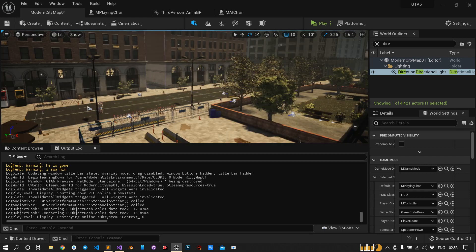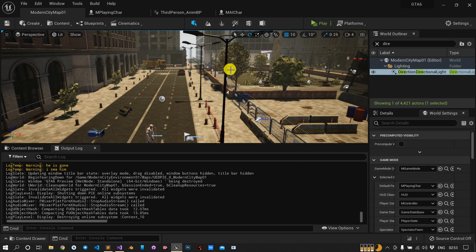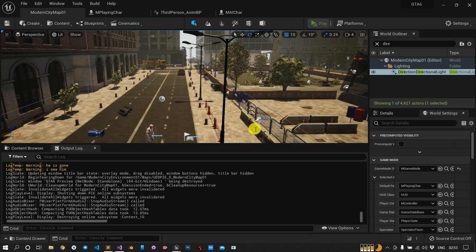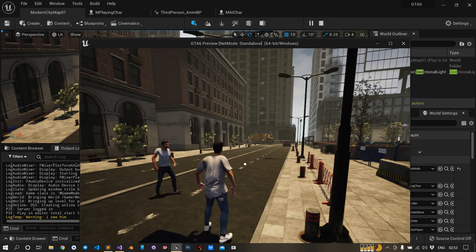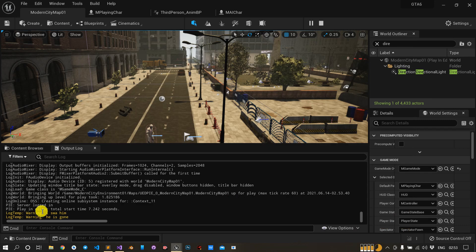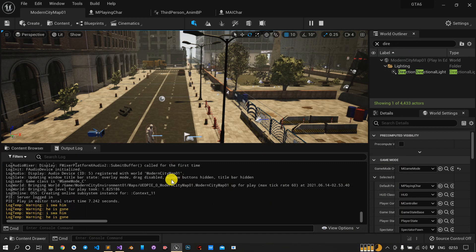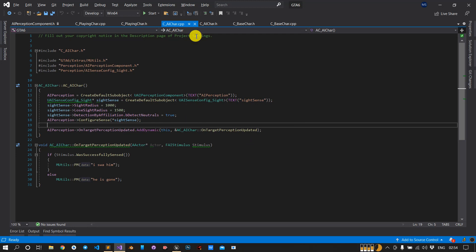We will do the hearing tutorial. Previously we included the sight perception in the AI. If I click play - my computer is a little laggy - you can see when I move back he is gone and now he can see me. So previously we have done up to sight perception, and today we will include the hearing perception. Let's switch to Visual Studio.